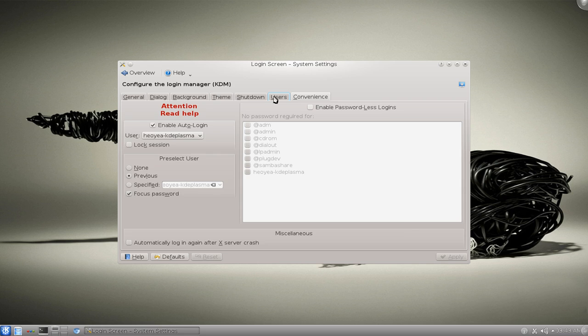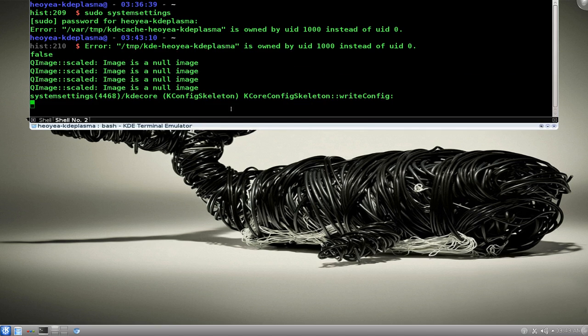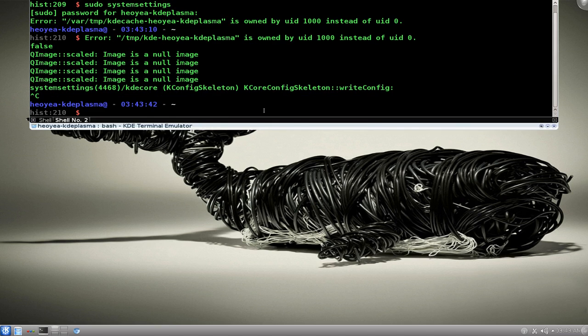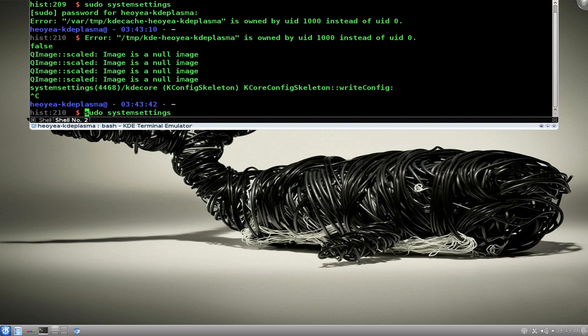So that's a quick tip there. If you ever run into any of these options in here that require root level and it doesn't work, then you run that command I just said here: sudo systemsettings. Sometimes you can do kdesudo or kdesu. Try some of those out. Okay, that's it for this one.